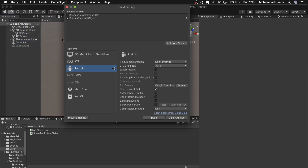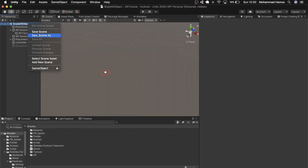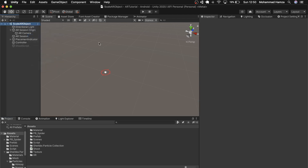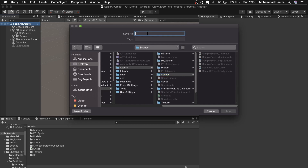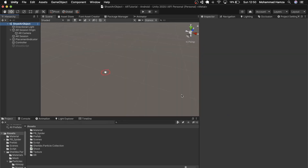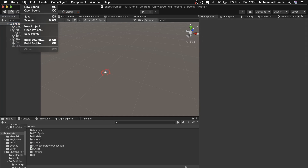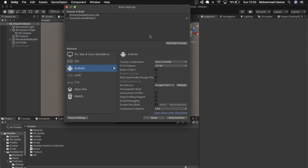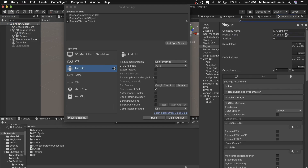Let me build now — add open scene. It's already added but it's called 'Scale AR Object', so let me rename the scene to 'Shoot AR Object'. Now let's build and add open scene. Change the name of the product in Player Settings if required.